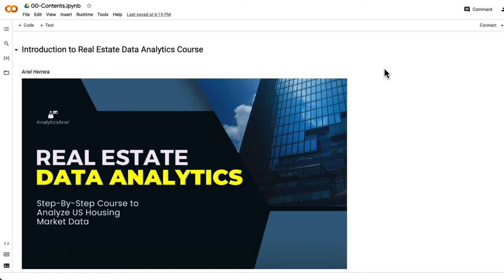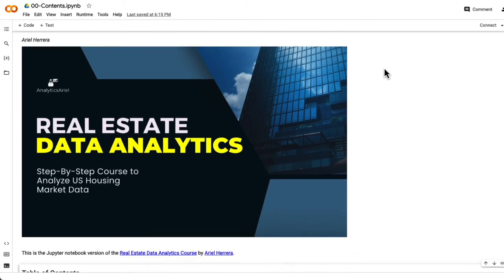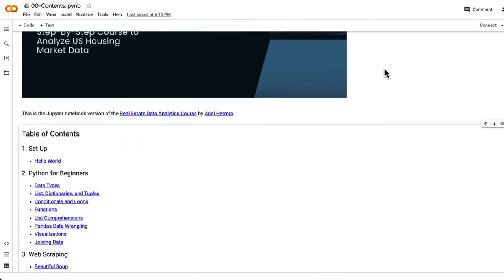In this video, we will cover Python data types. You will learn how to work with numbers, strings, and boolean values. We will use real estate examples for each. Let's jump into the data types notebook from our table of contents.